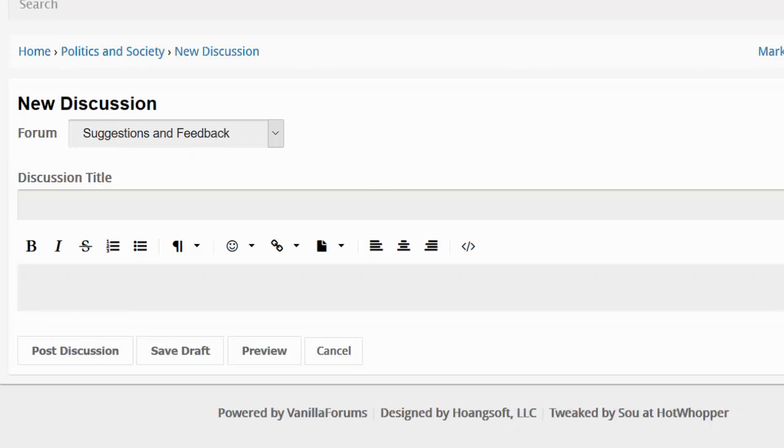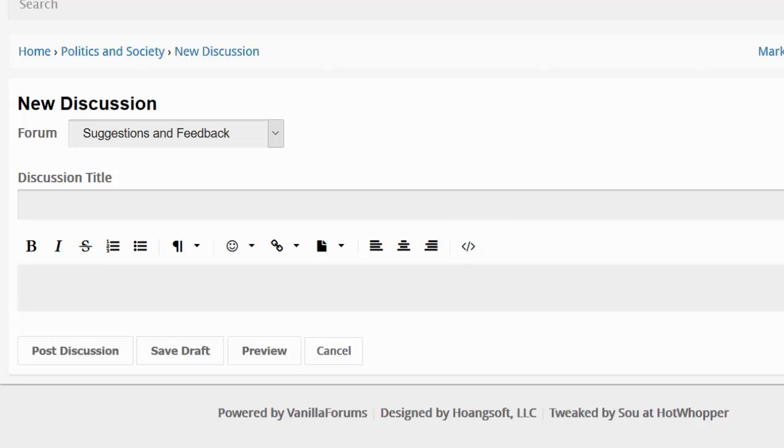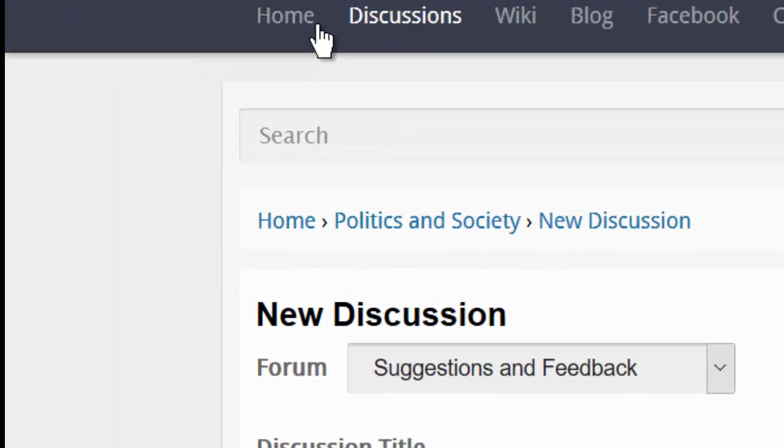You can choose any of these WYSIWYG characters. Or if you want to see the HTML view, click on that little link there. When you're happy, you can preview your comment or just post it. You can also save it as a draft and come back to it later if you want to.